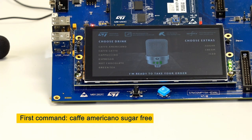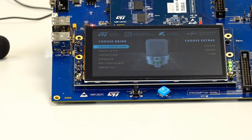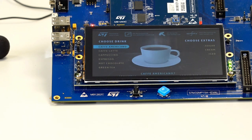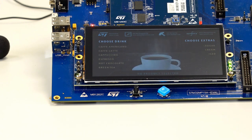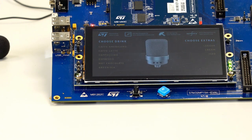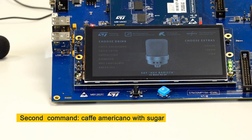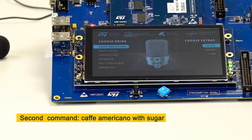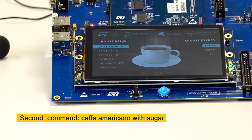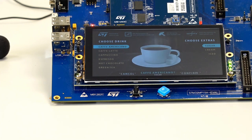Hey barista, cafe americano sugar-free. Cancel. Hey barista, cafe americano with sugar. Cancel.